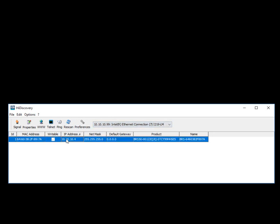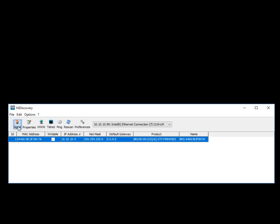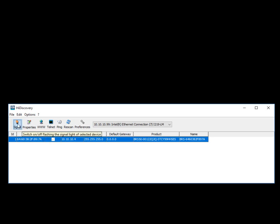And you'll find that switch, select that switch, and just to verify that that is the switch that you indeed are looking to assign an IP address or change an IP address to, you can also signal the switch. This will make all of the LEDs oscillate back and forth. So once you've visually identified that that is the correct switch,